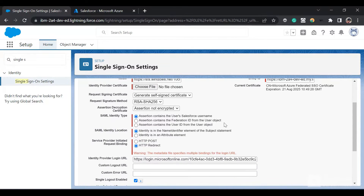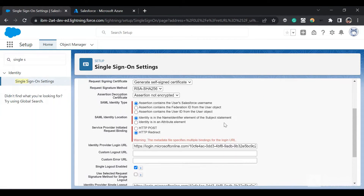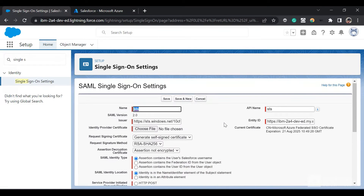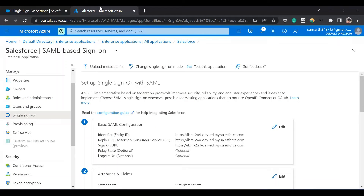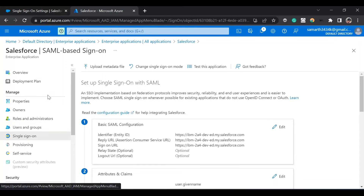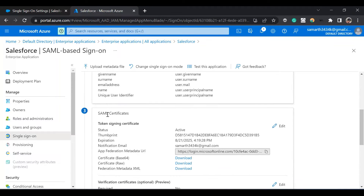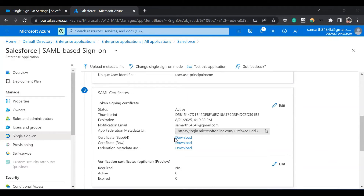We already have the configuration. In this configuration, we have to change the SAML identity type to 'Assertion contains the Federation ID from User object', since we will be using just-in-time user provisioning — just-in-time user provisioning only works for this option. We'll also go back to single sign-on settings and download the certificate base 64.